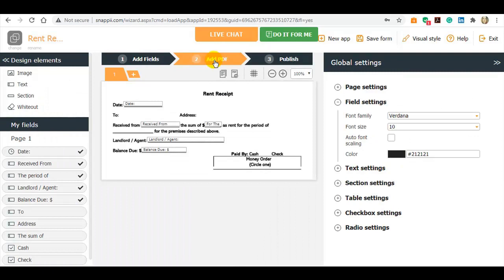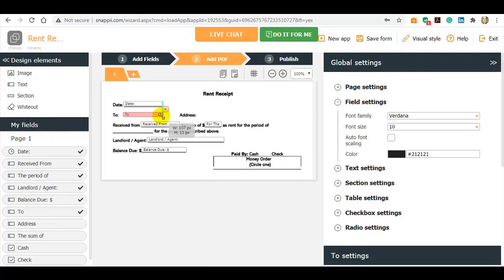Now go to the Add PDF step and add the new fields and rearrange them. The majority of the fields were recognized correctly and applied to my PDF.